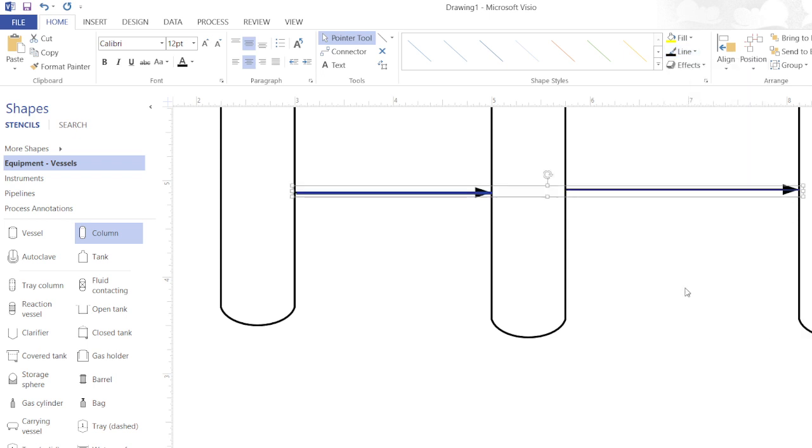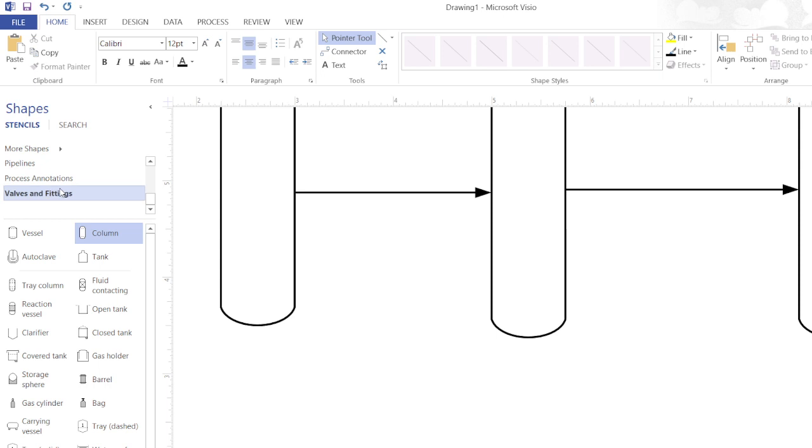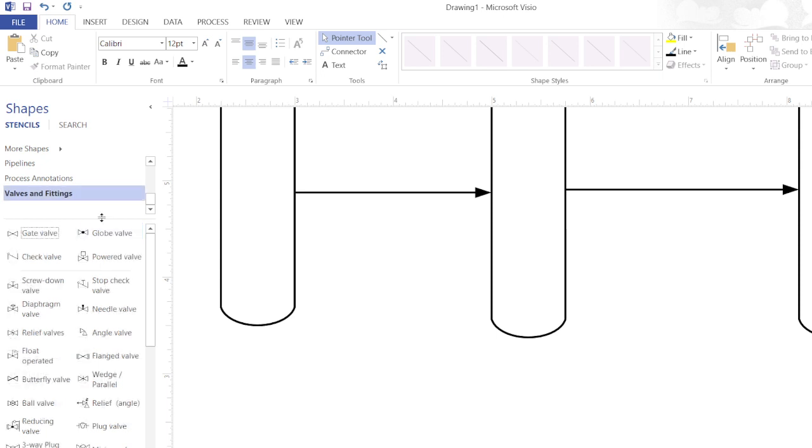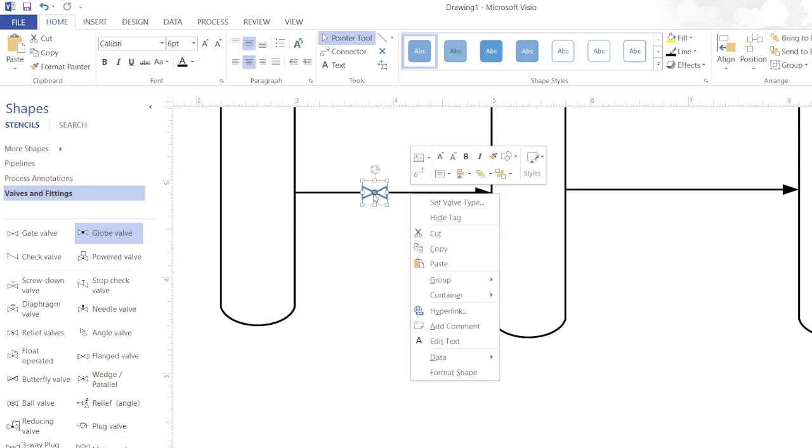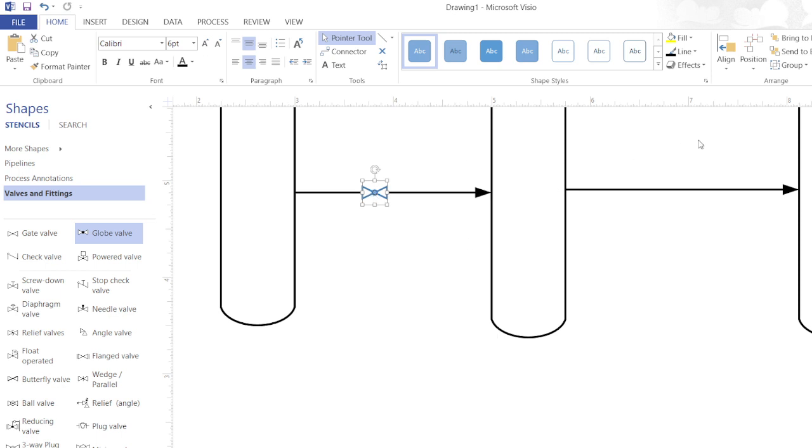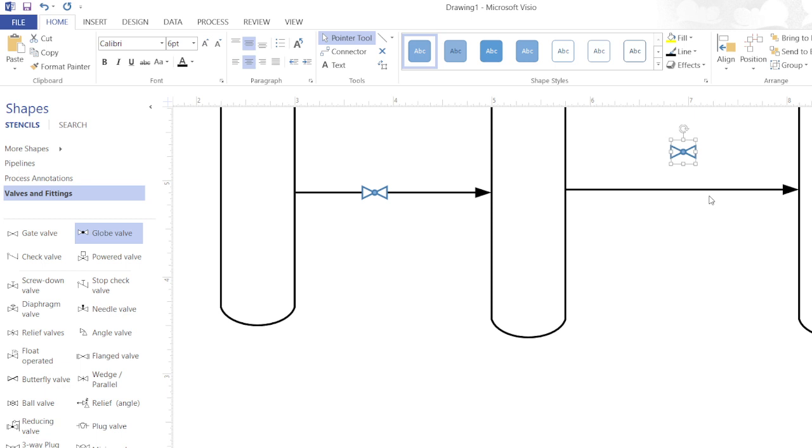Now I will include valves. There are so many different types of valves. Mostly globe valve is used and gate valve also can be used. I will simply just copy and paste that valve here.